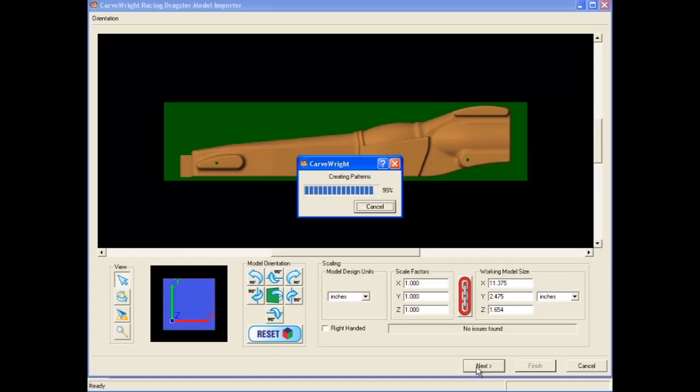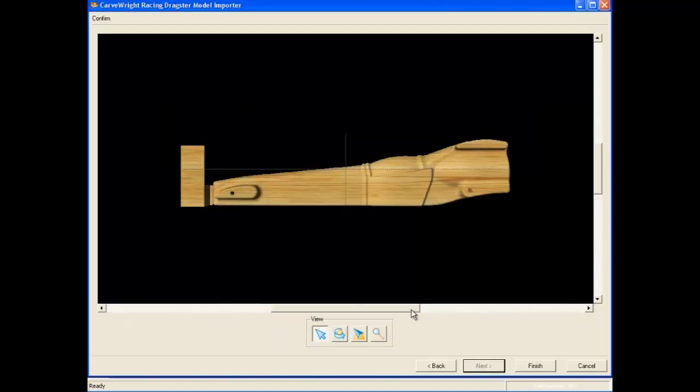You can now see that the finished car is oriented correctly, with a small block of material on the nose for the keep-out zone.